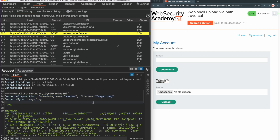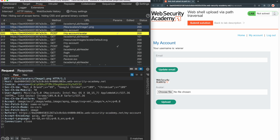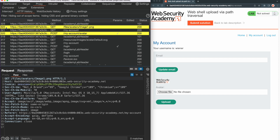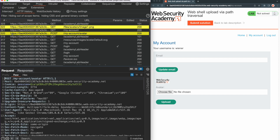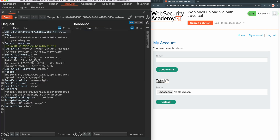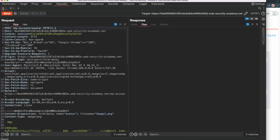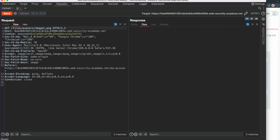Next, we need to identify the request for accessing the image. This HTTP GET request is the request for accessing the uploaded image. To test the file upload function and check if we can upload a web shell to the web server, we send both these requests to Burp Repeater. In Repeater, we have two requests. The first tab contains the HTTP POST request for uploading a file, so let's rename the tab to 'upload.' The second tab contains the HTTP GET request for downloading the file, so let's rename it to 'download.'